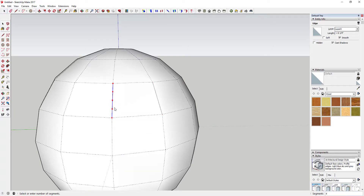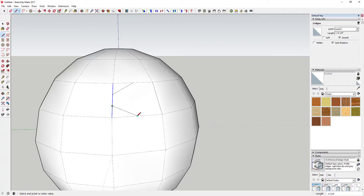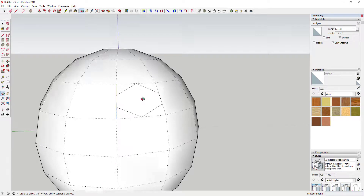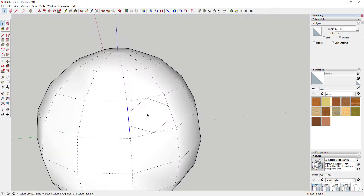Once you've done that, you're just going to draw lines to these different points right here. Basically what we're doing is using this face of the circle to create geometry that we're going to be able to use later.